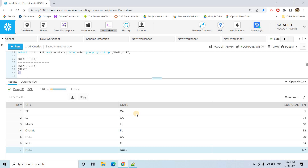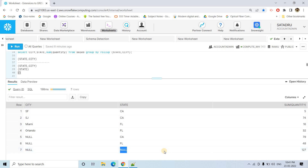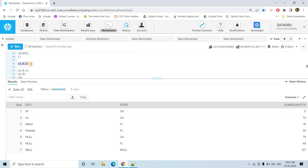This is very useful from a business standpoint. In one single table you can understand: what is the city-and-state level quantity, what is the state-level quantity, and what is the overall complete total. Such queries are very helpful for business intelligence and data visualization purposes.